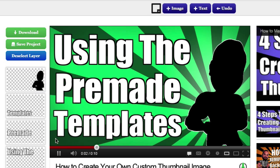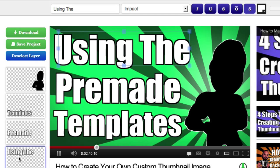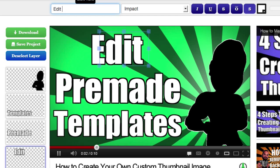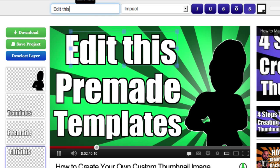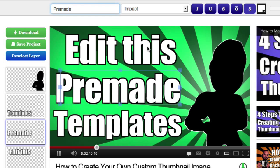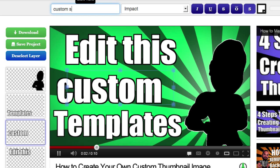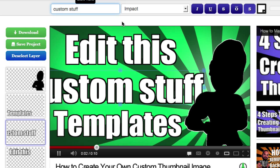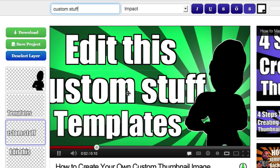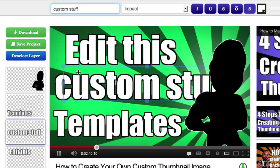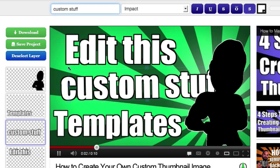Now to edit this, just click on the actual layer that you want to edit. So for example, if you want to edit this one, go right here and just go ahead and put edit this and then proceed to the next one, custom stuff. Now I obviously guys, I'm just going here on the fly, but you get what I'm saying.